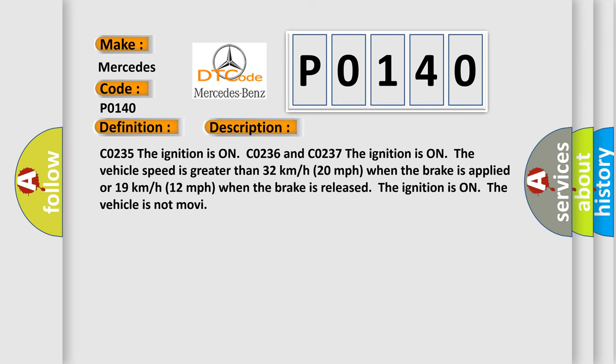CO235, the ignition is on. CO236 and CO237, the ignition is on, the vehicle speed is greater than 32 kilometers per hour, 20 miles per hour when the brake is applied, or 19 kilometers per hour, 12 miles per hour when the brake is released. The ignition is on, the vehicle is not moving.